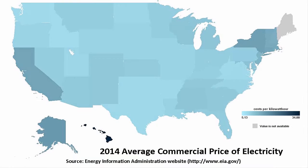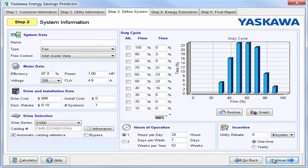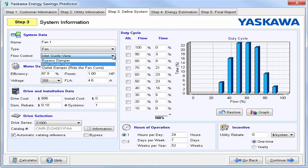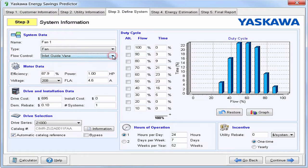This is a map of the average commercial price of electricity in 2014. As you can see, if you live in Hawaii, your electricity could be up around 35 cents, whereas some parts of the US could be as low as 5 cents. Utility information and system information are two of the most important steps in this predictor. Just start by naming the system. And since we chose a fan, we just need to select our flow control. That can be an inlet guide vane, a bypass damper, or an outlet damper. The inlet guide vanes tend to be more efficient than the output damper.